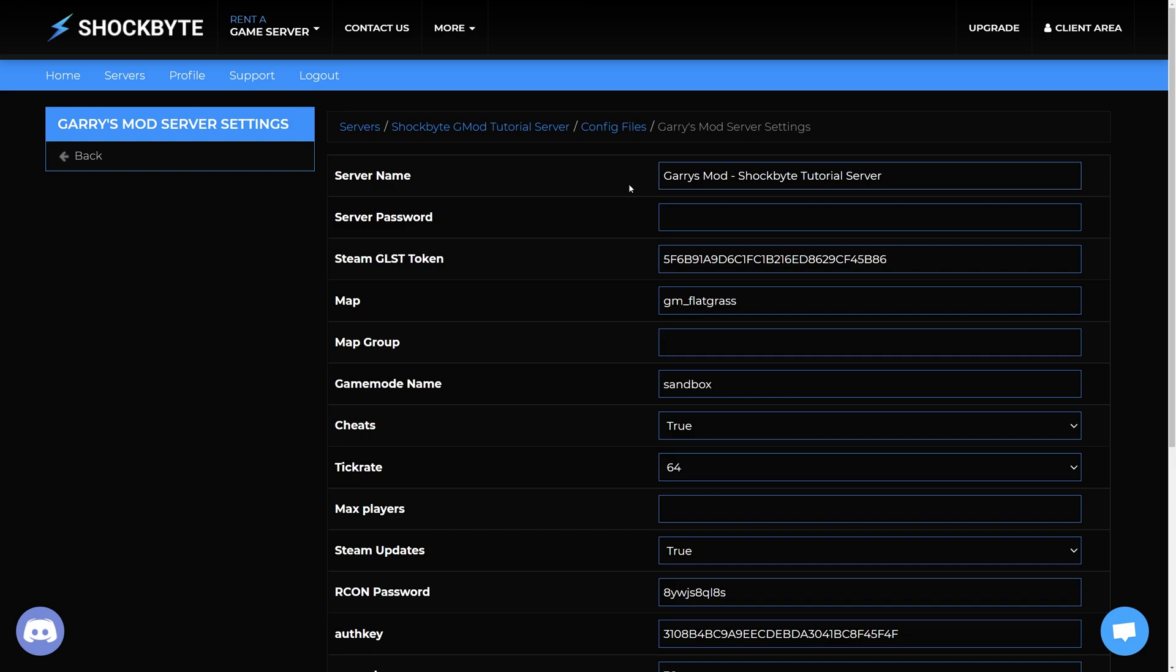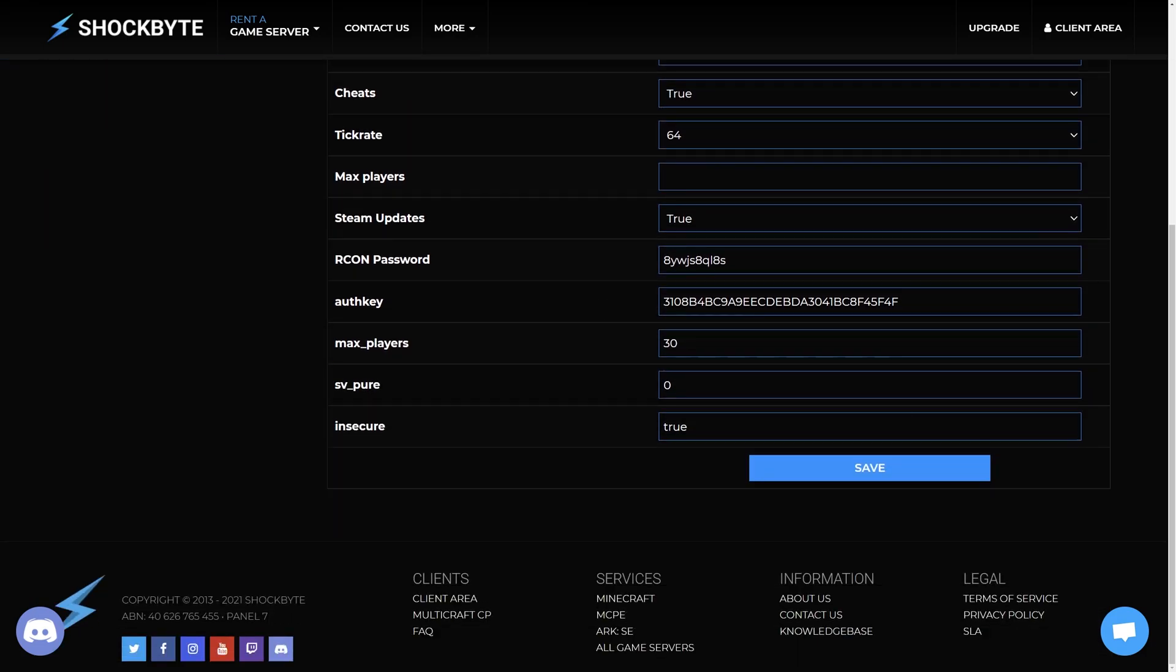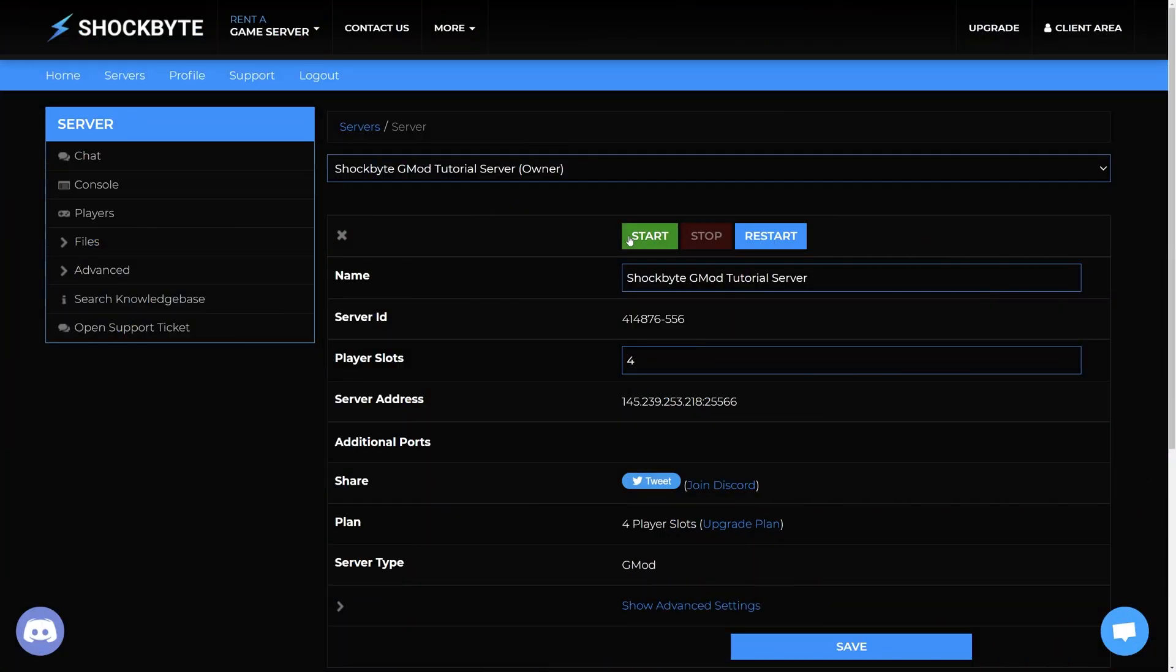Once you change the name, click save at the bottom of the page, then proceed to restart the server to apply the changes.